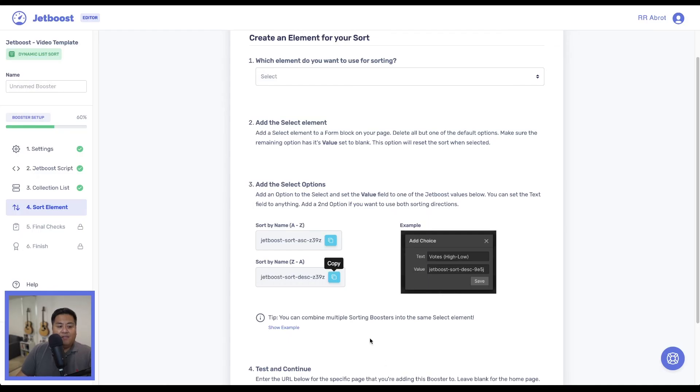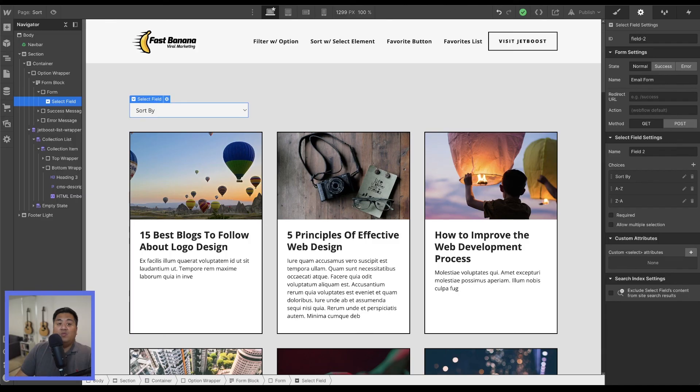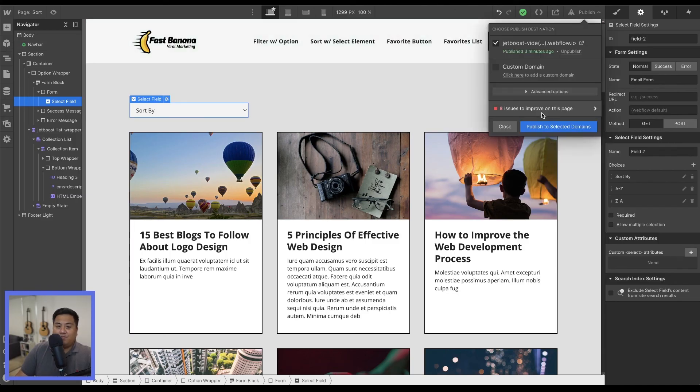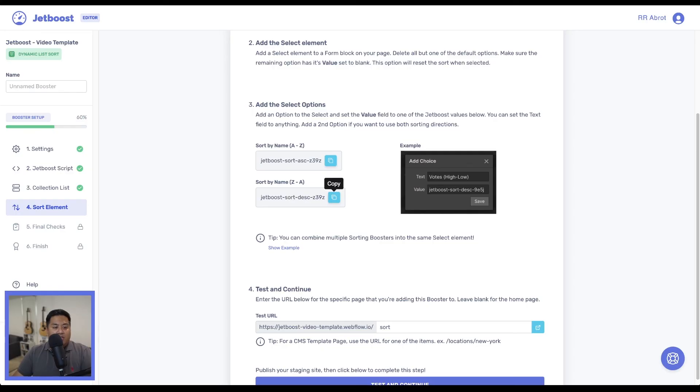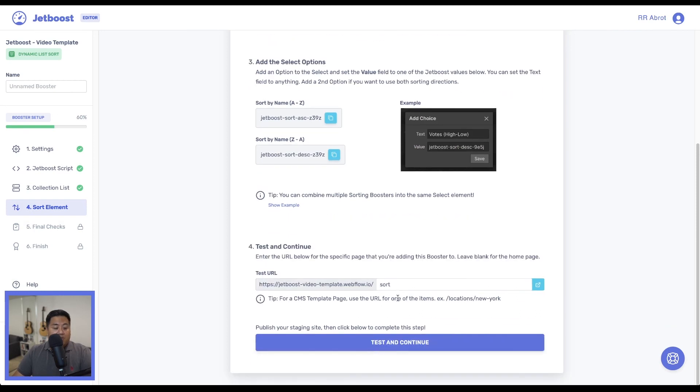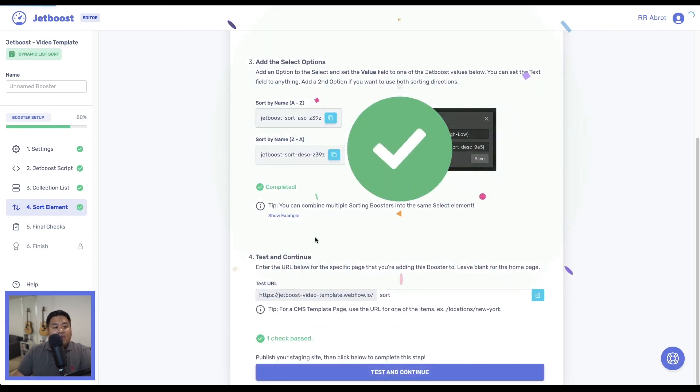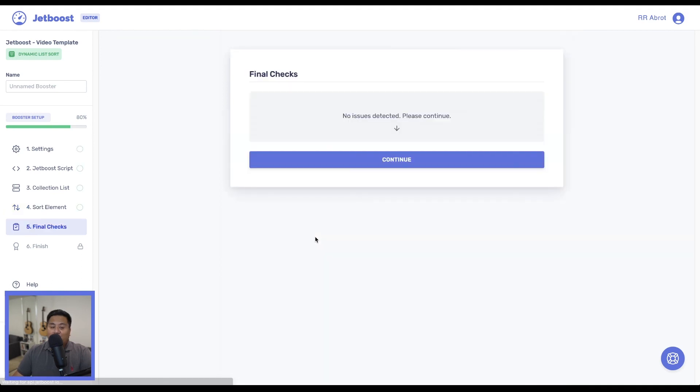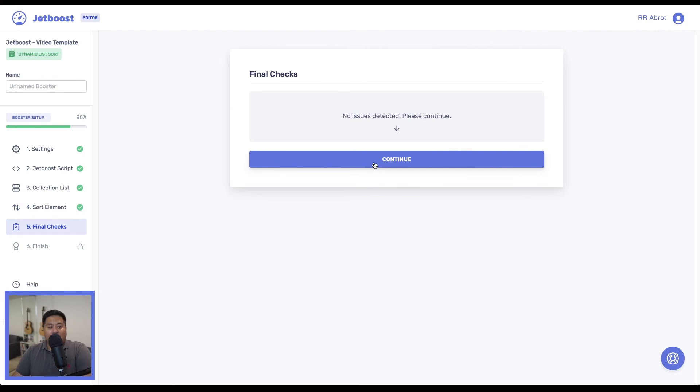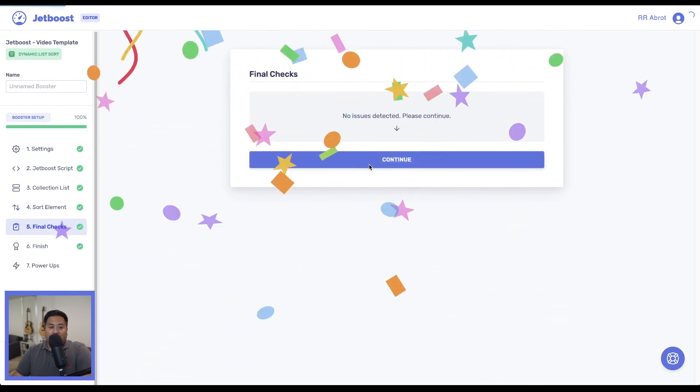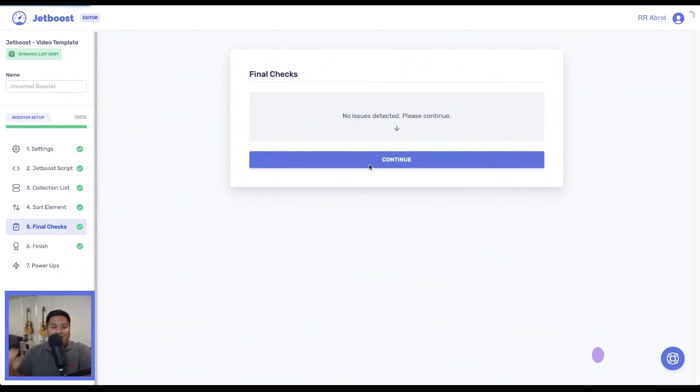Now that we have that pasted in the value, first thing we want to do is publish. Once we've clicked publish, we'll make sure we have the right slug. It was sort - test and continue, and check mark. There we go. Jetboost says there are no issues detected. Please continue. We'll press continue and party on. You've already set up sorting with Jetboost.